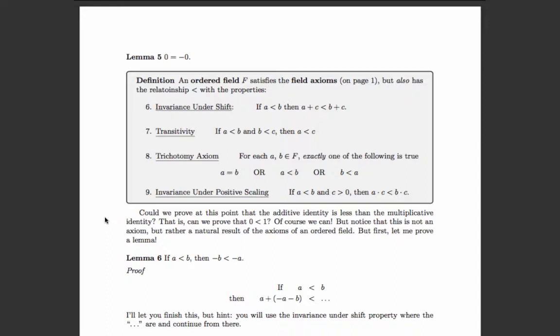The four order axioms are: invariance under shift — if a is less than b then a plus c is less than b plus c; transitivity — if a is less than b and b is less than c then a is less than c; the trichotomy axiom — for every two elements in F exactly one of the following is true: a equals b, a is less than b, or b is less than a; and invariance under positive scaling — if a is less than b and c is positive, then a times c is less than b times c.